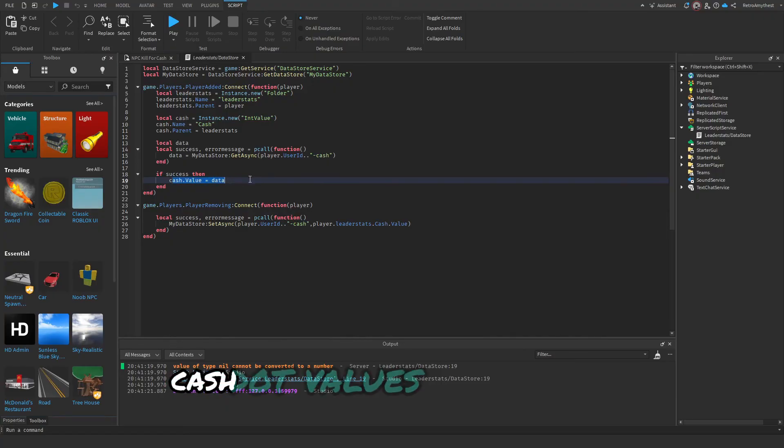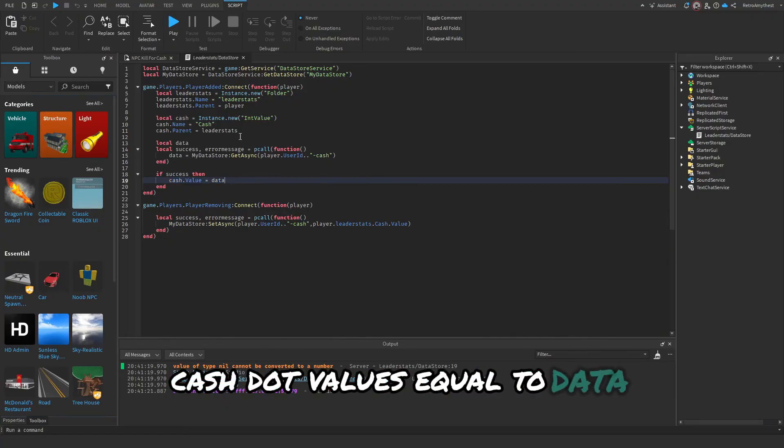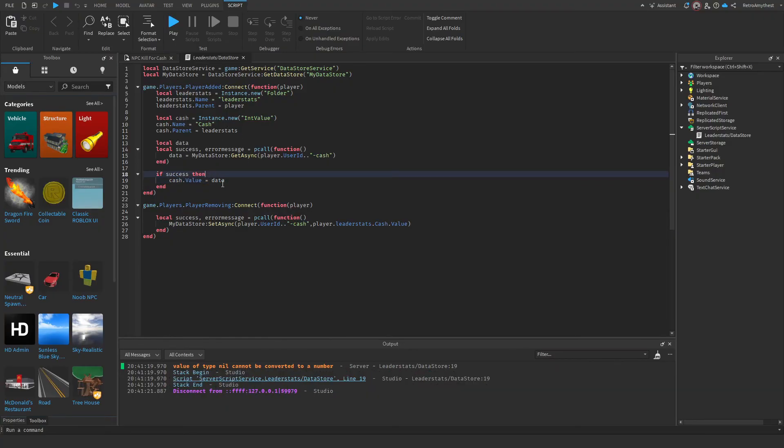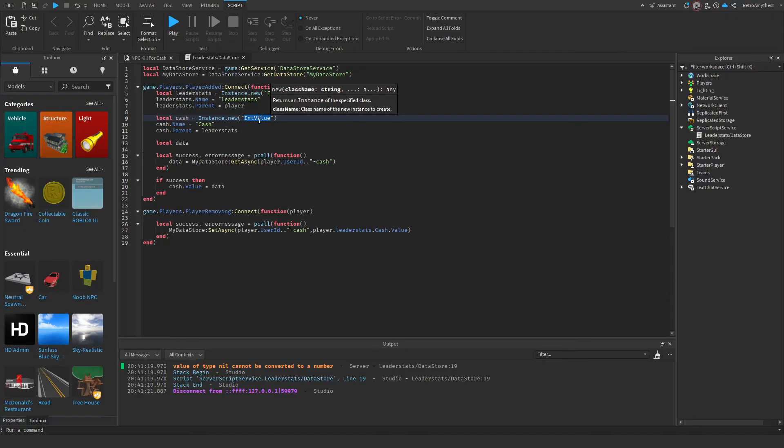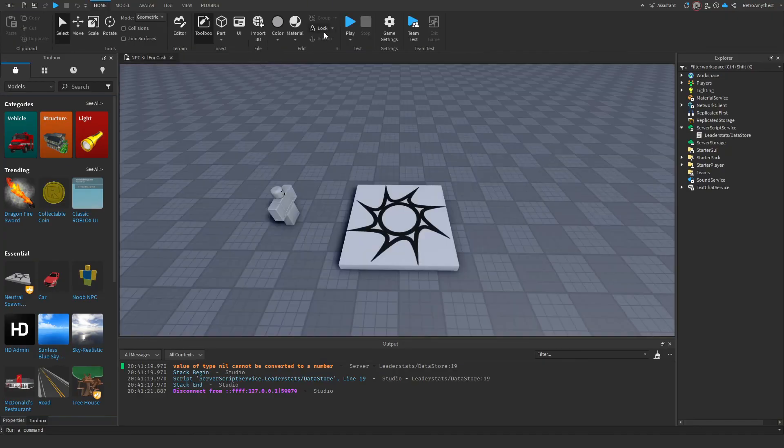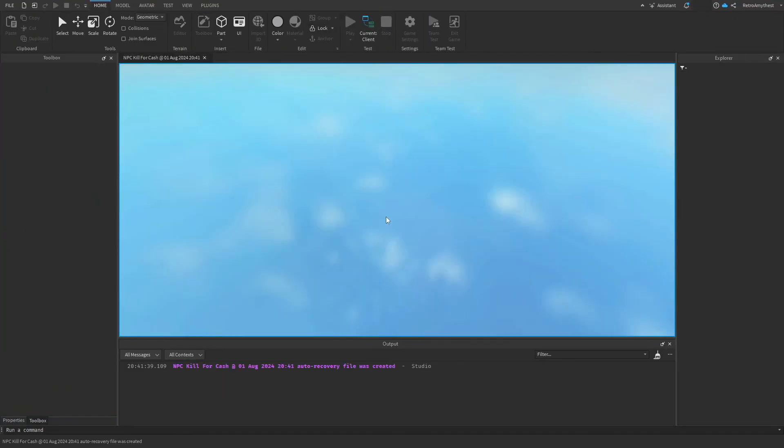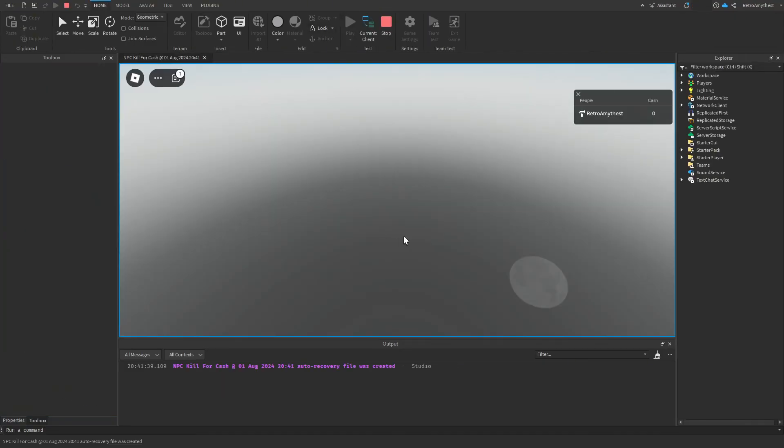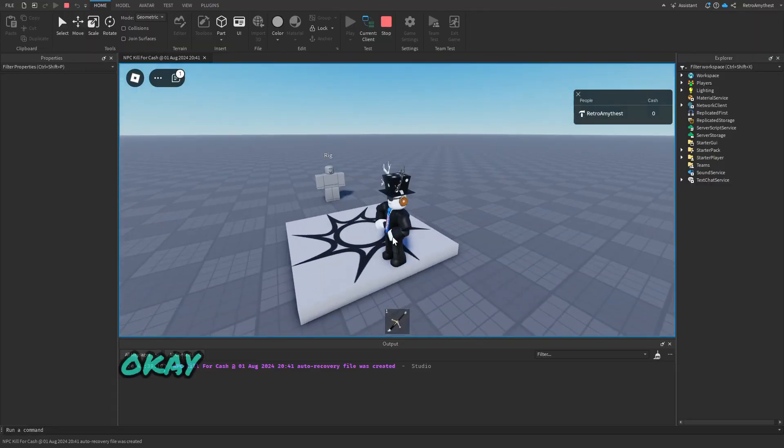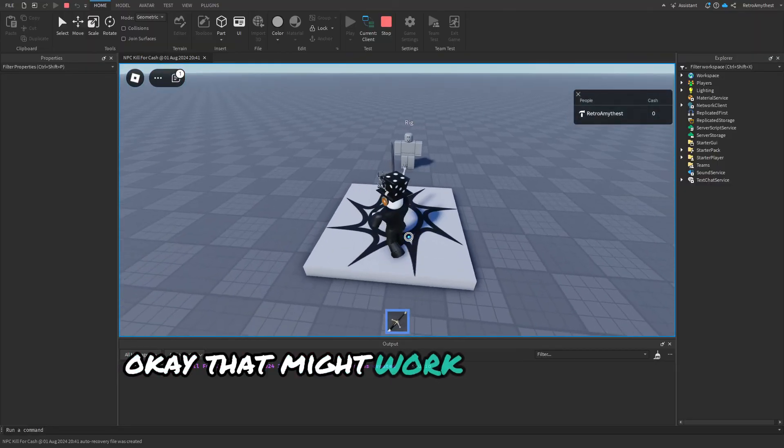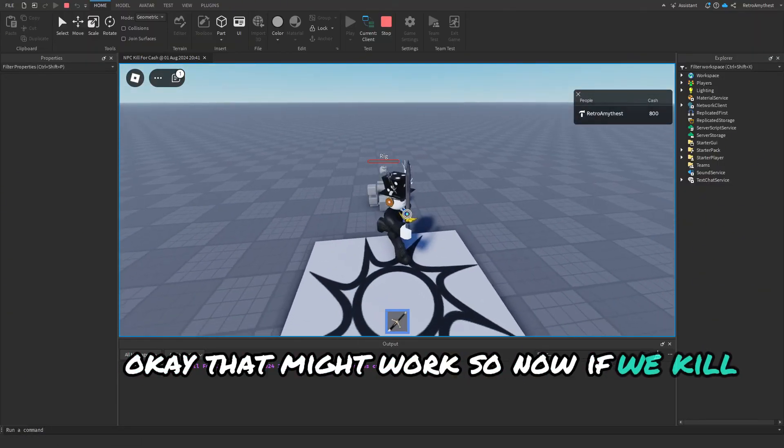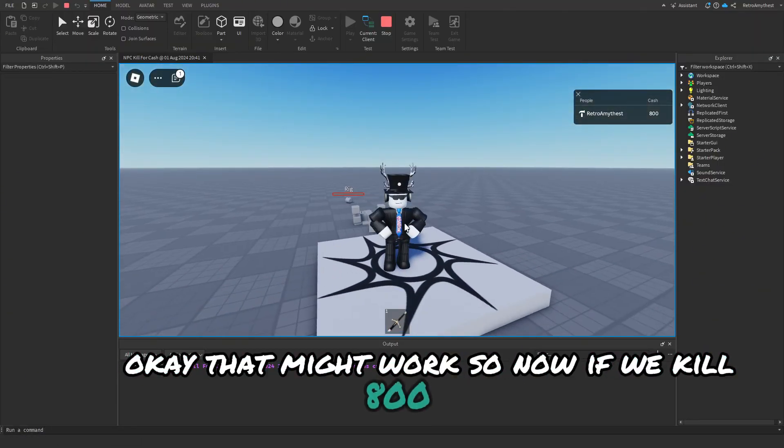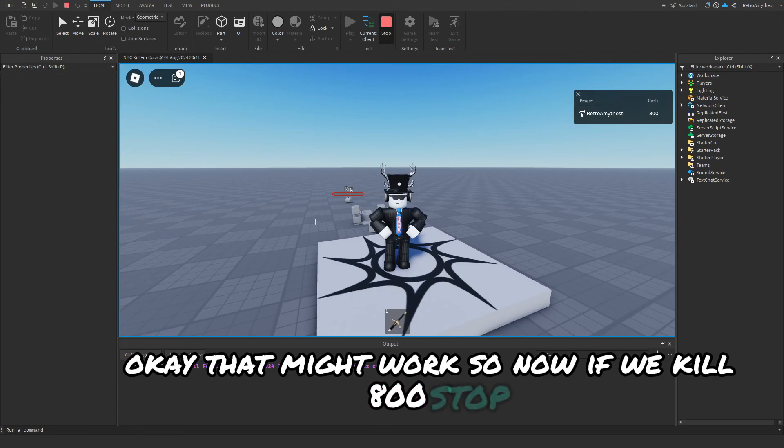Cash value equals .data. 'Cannot convert it to a number.' Let's try NumberValue. Okay that might work. So now kill for 800, stop, and let's rejoin. We've got 800 cash, so yeah.